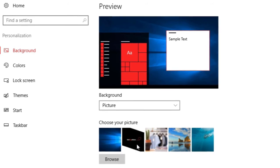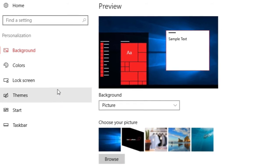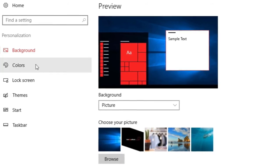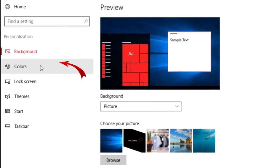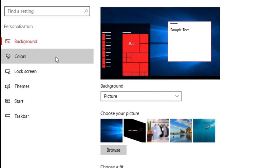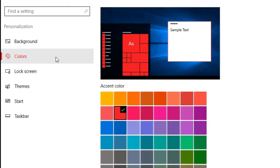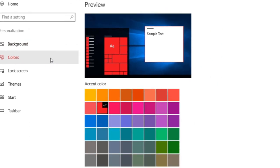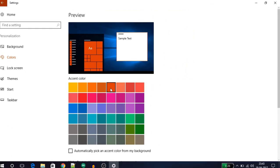Now let's go to the Colors tab. From here, select the color that you want to combine with your picture. Let's select orange. After selecting the color, close the Settings window.